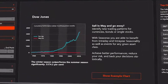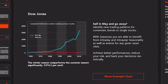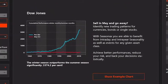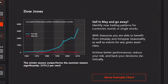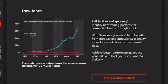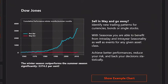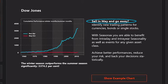Seasonality applies to many markets, such as earning surprises for stocks in specific quarters due to internal business reasons. Nothing in the markets is certain, but you can work with probabilities. Some seasonal effects are stable over decades, such as winter being more profitable than summer.